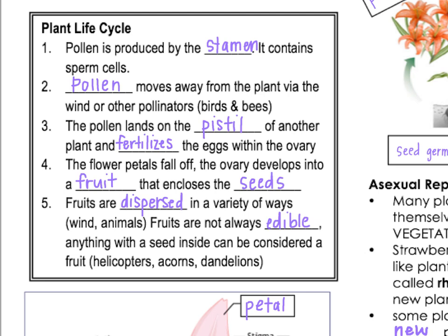Once that egg is fertilized, the flower petals will fall off and the ovary will turn into a fruit. That fruit is what protects and encloses the seed. Fruits will be dispersed either by being eaten and then the seeds deposited as waste by the animal that ate them, or the wind might blow the seeds away. However they're dispersed, they're going to be deposited somewhere so that the seed can germinate and grow into a new plant.